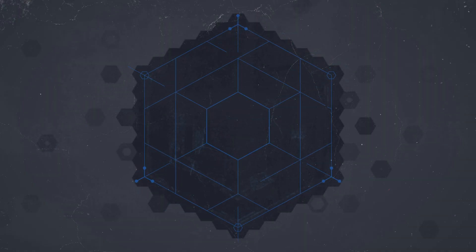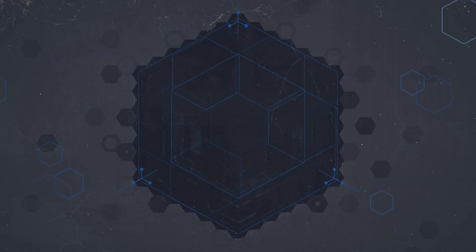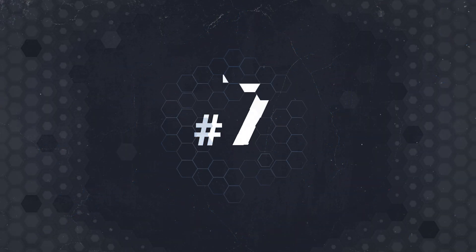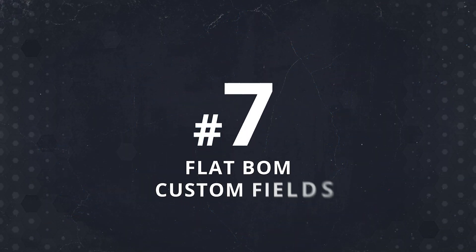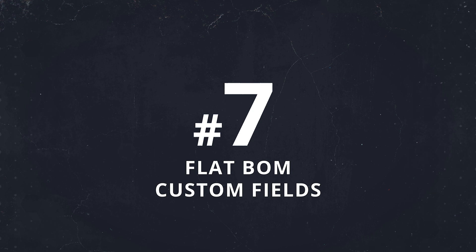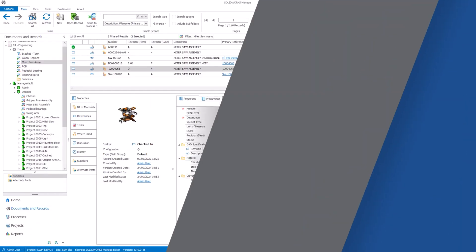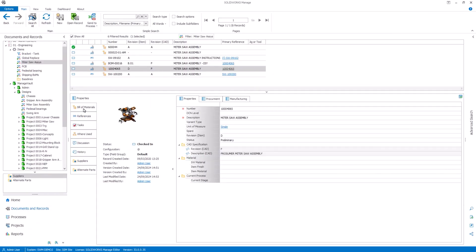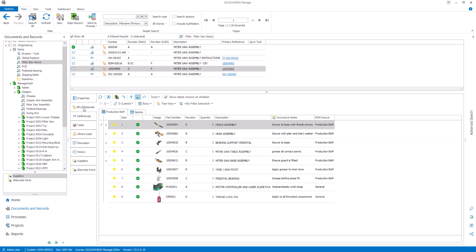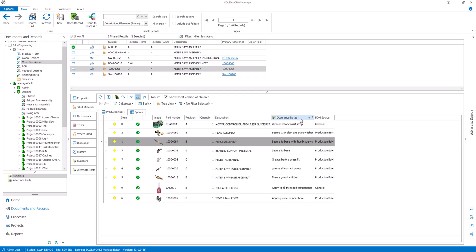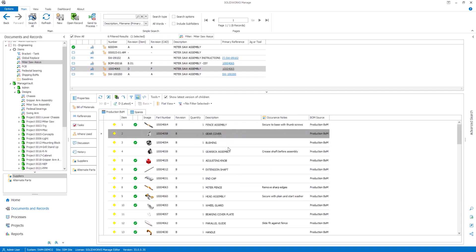The update at number 7 in our top features list is the ability to add custom fields in flat BOMs. As of SOLIDWORKS MANAGE 2025, we can now display custom fields in bill of materials when using the flat view, making it easier to access critical component information. If multiple values exist, they'll be highlighted with mixed values to further ensure clarity in your reviews.